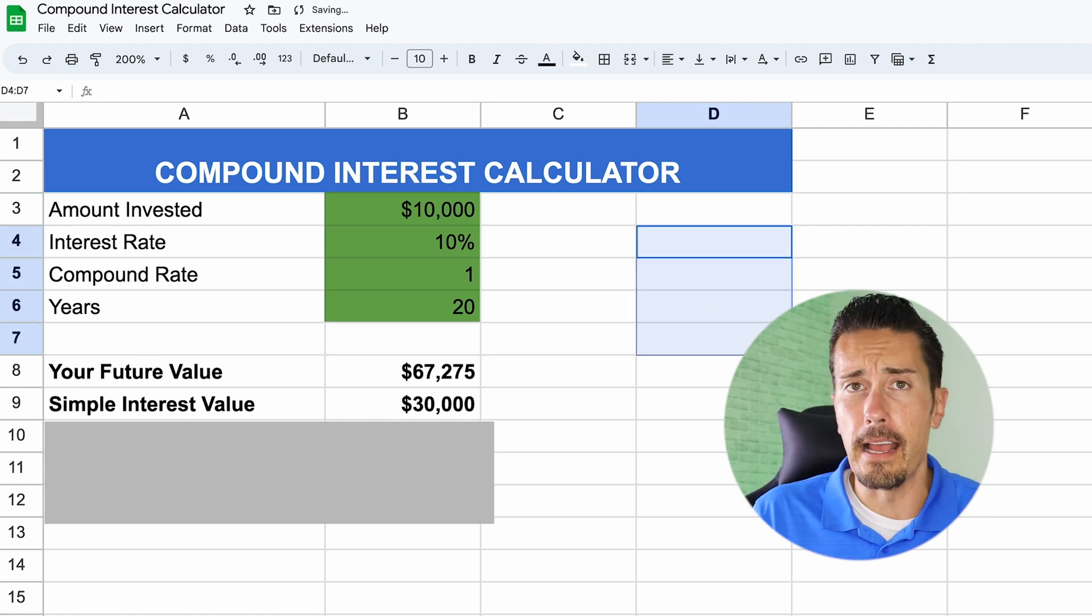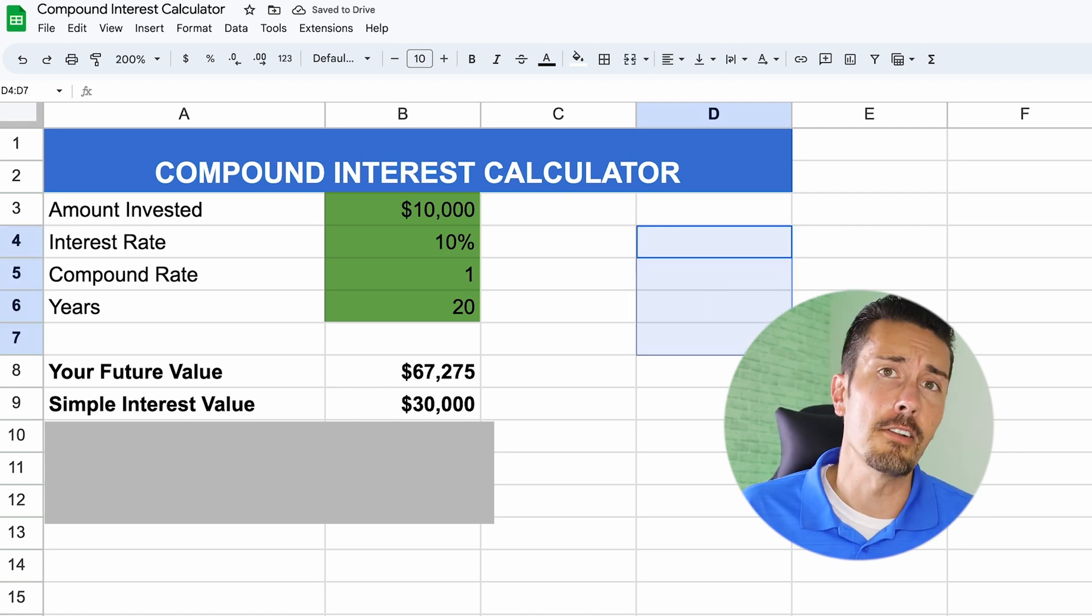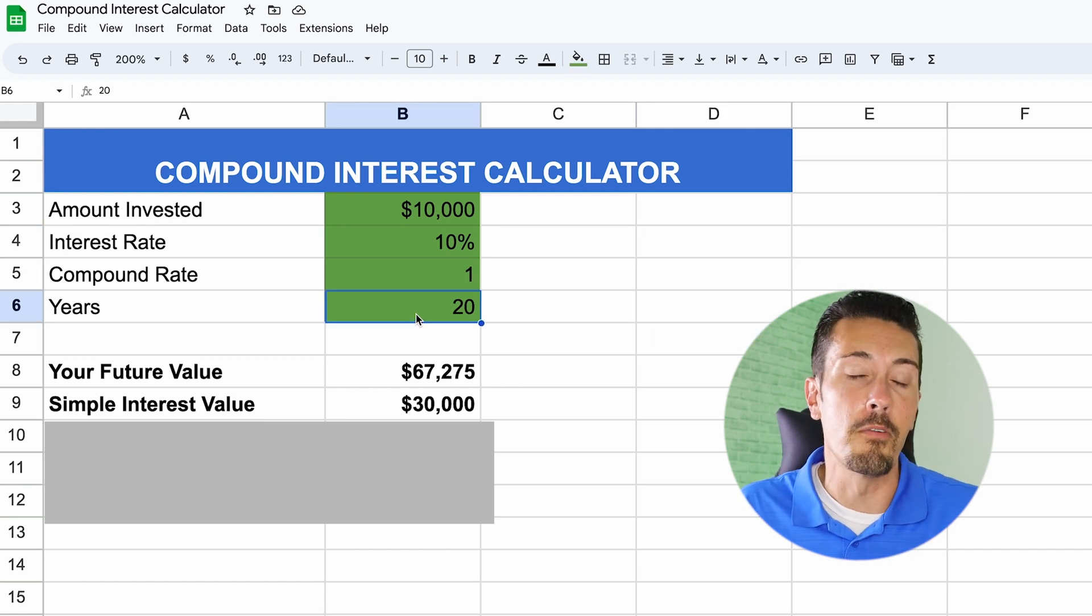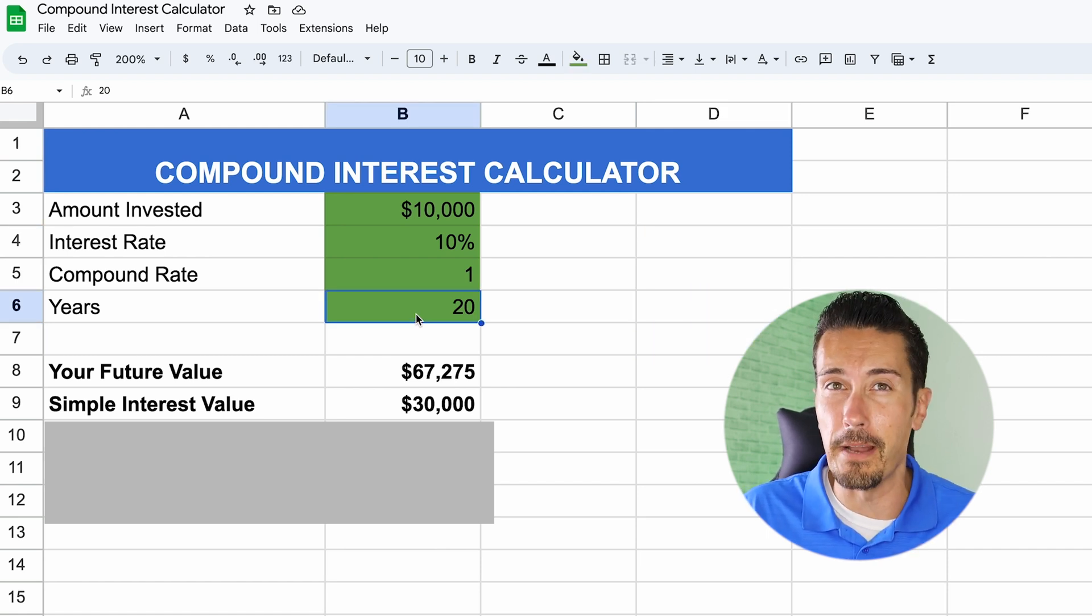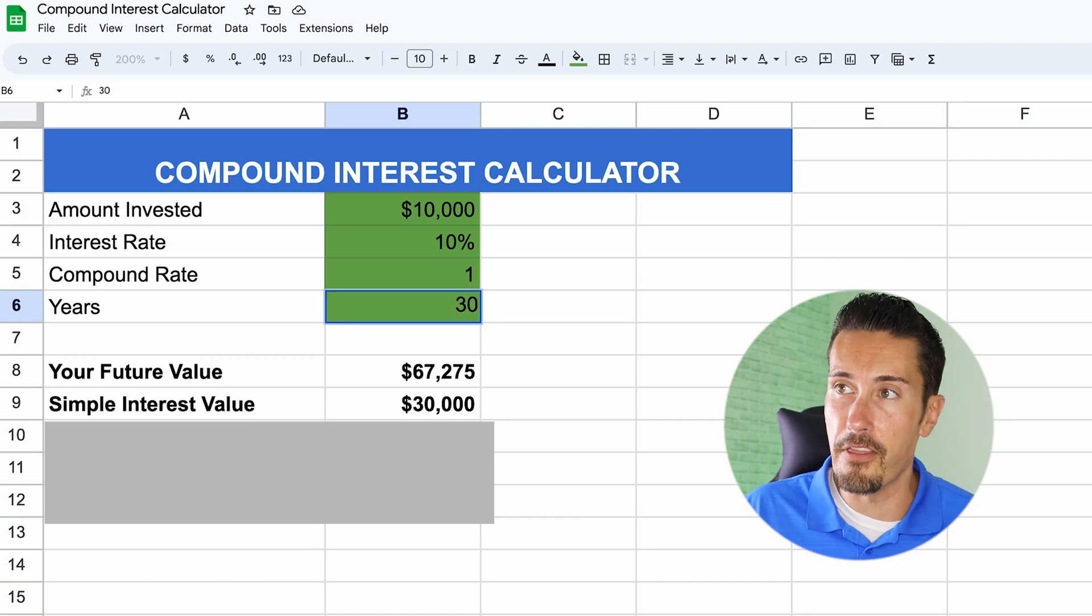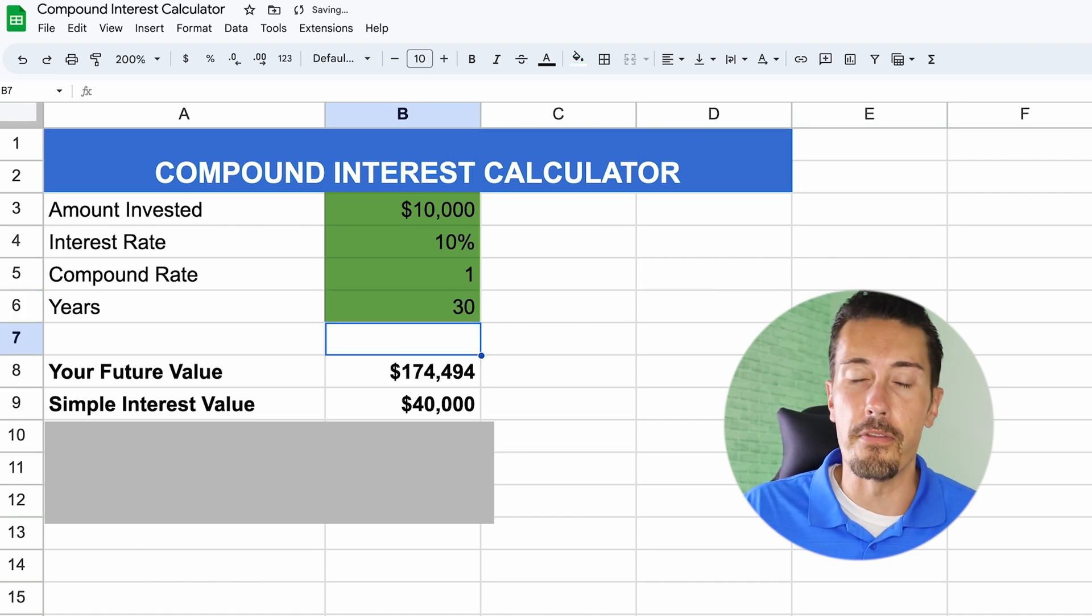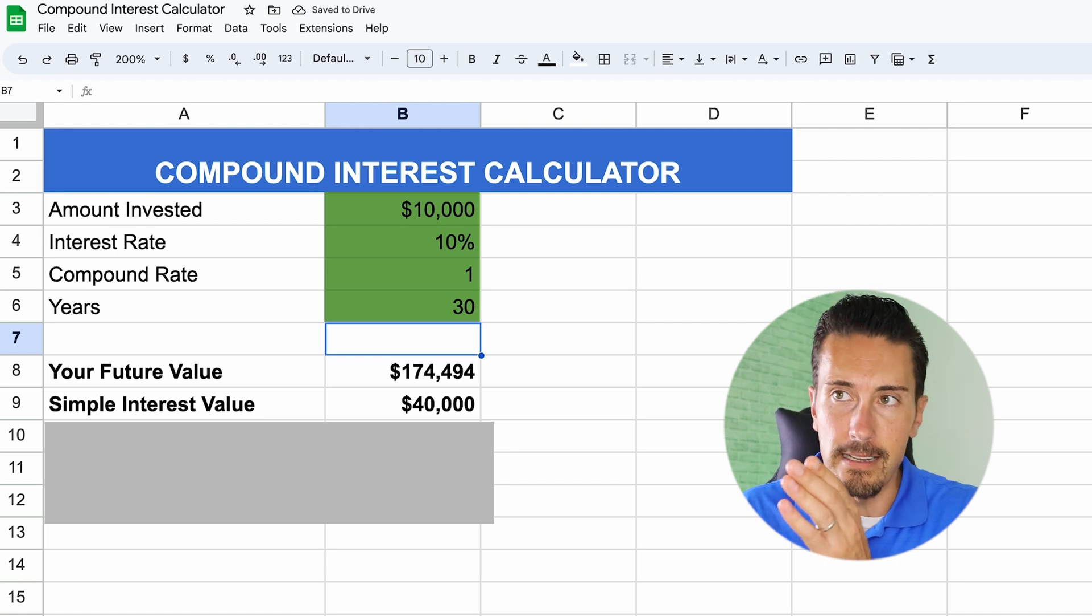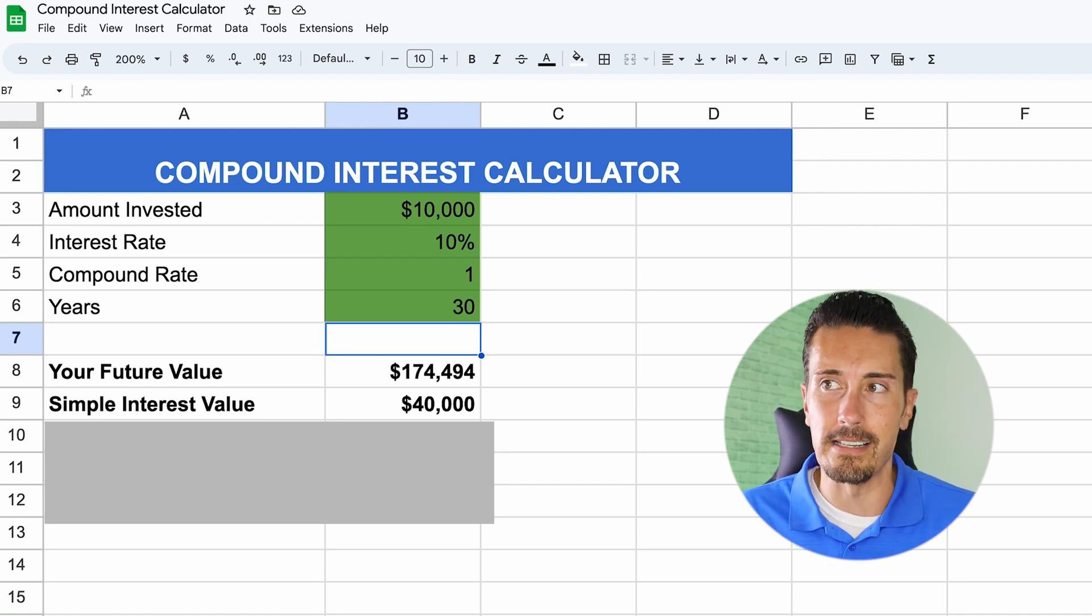But if you were 18 years old, let's say, and you decided to take $10,000. Now, let's say you retire at the age of 48. That's your goal. So 30 years from now, 18 to 48, you put in the 30, you're going to have $174,000 at 48 years old versus a simple interest value of only $40,000.